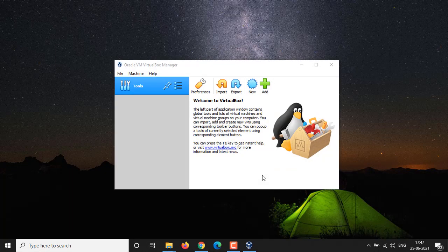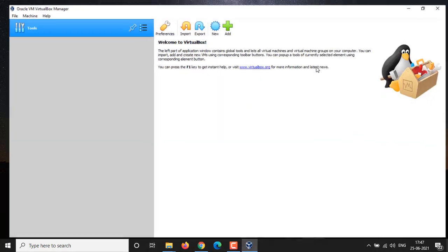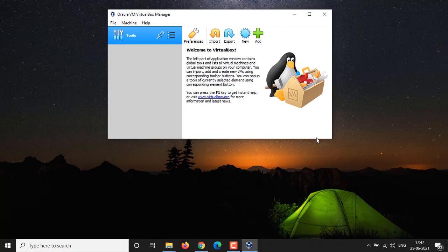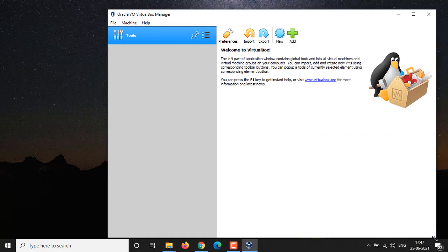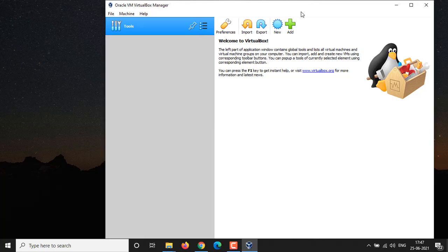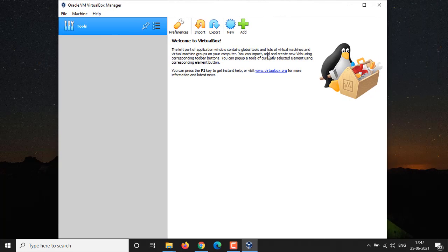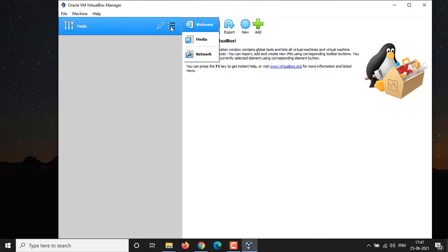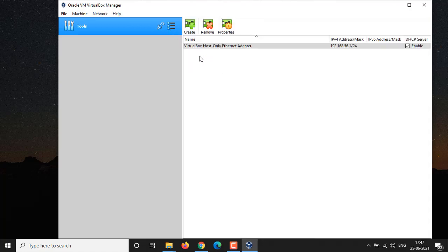Here we go, now running VirtualBox. You can find tools at the welcome screen, and from the network section you could add multiple networks for your virtual environment.